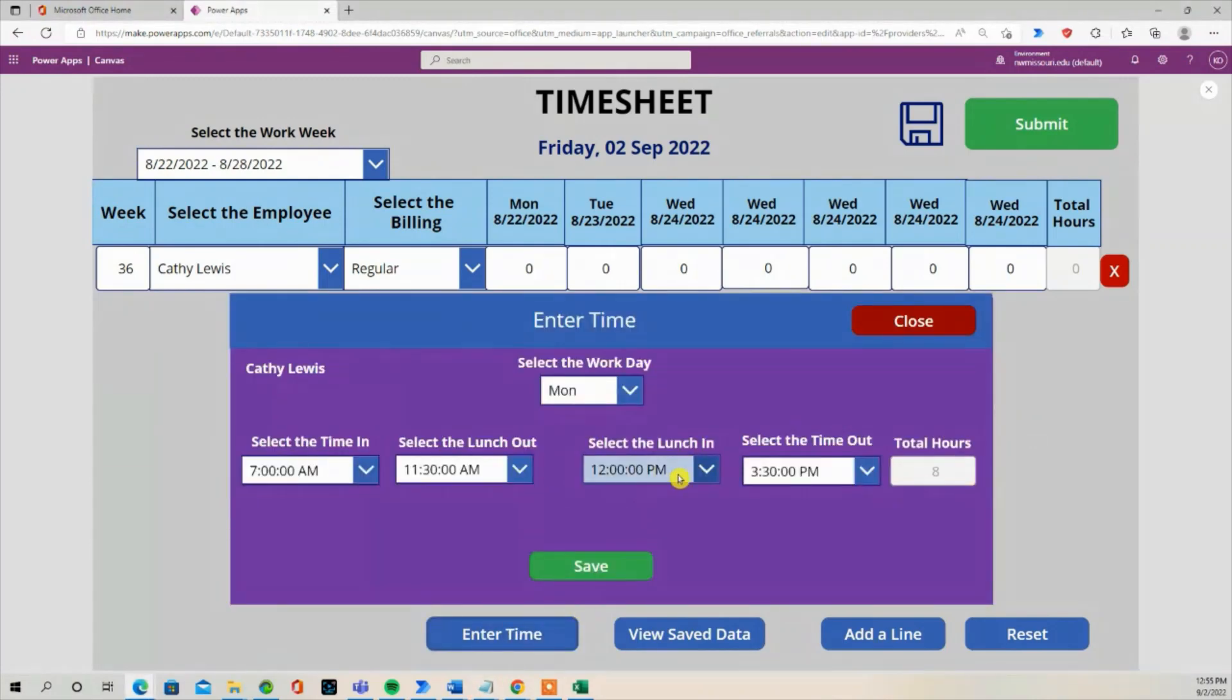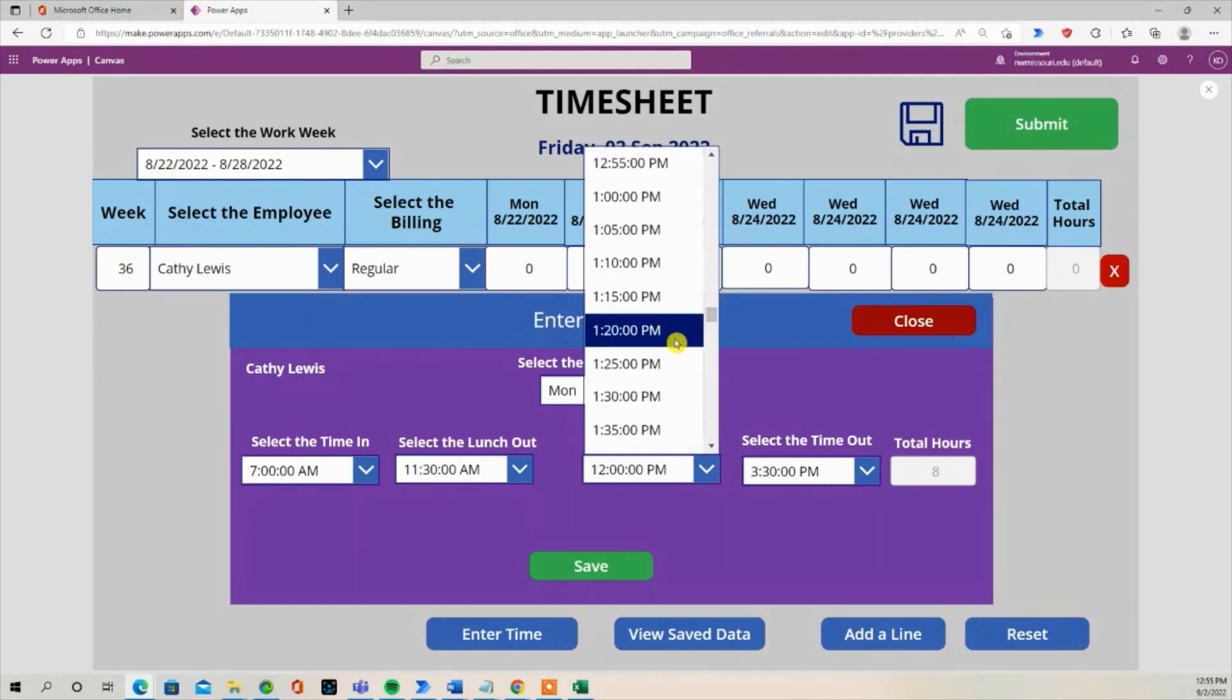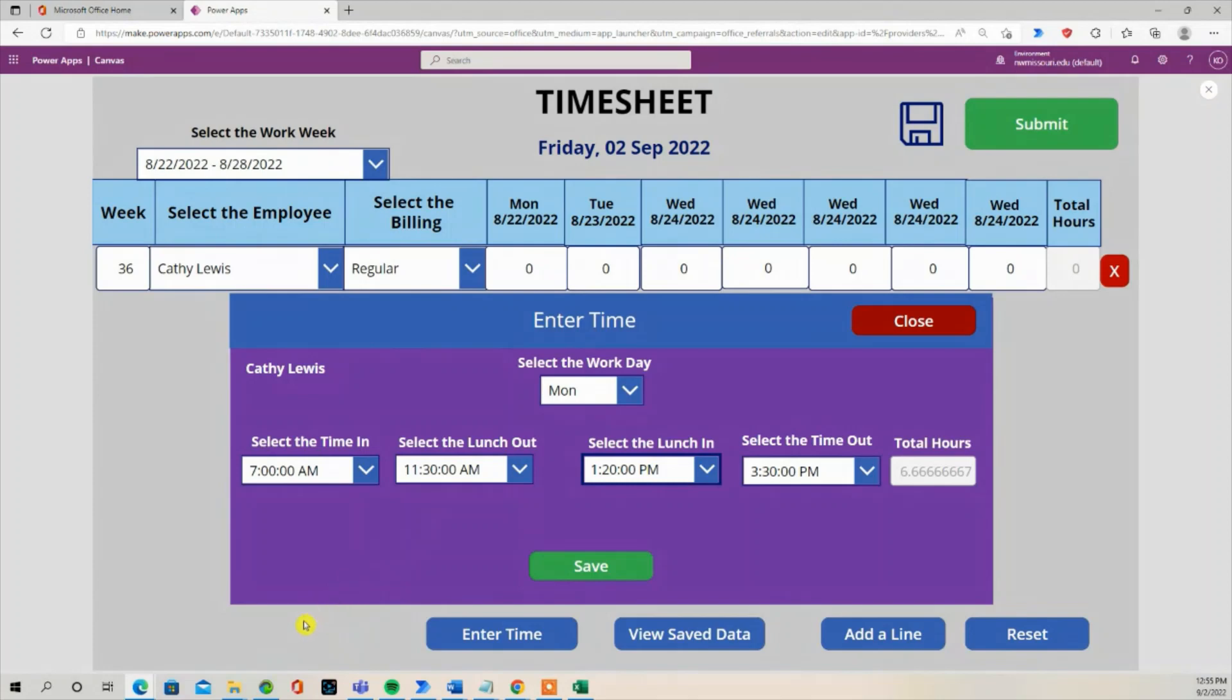When I select the different times, notice that the total hours are automatically calculated. So if you want to know how I created this time entry dialog box, stay tuned.